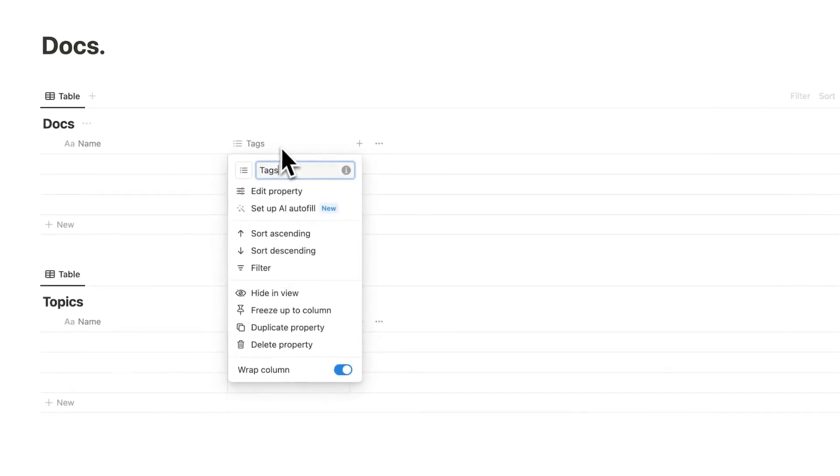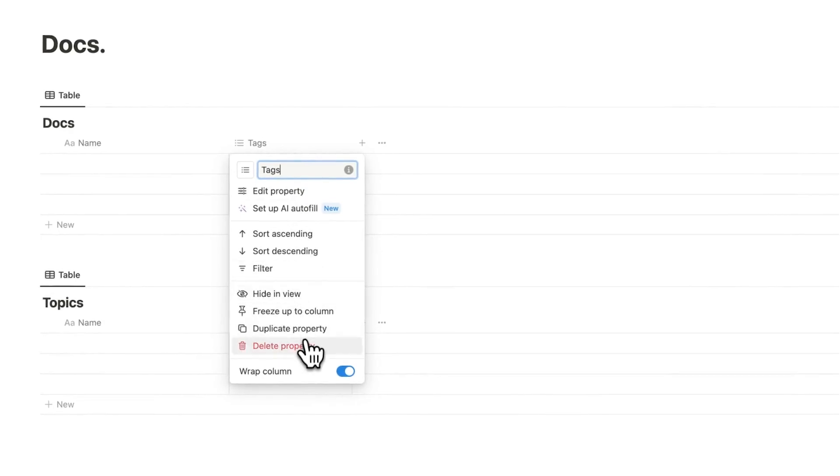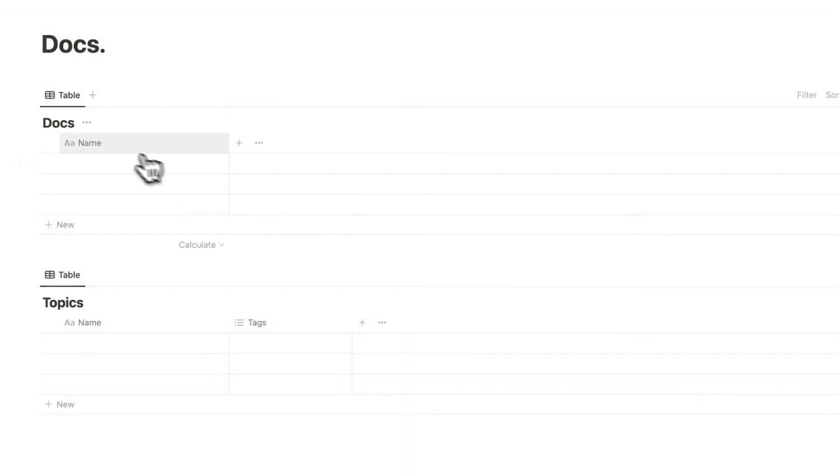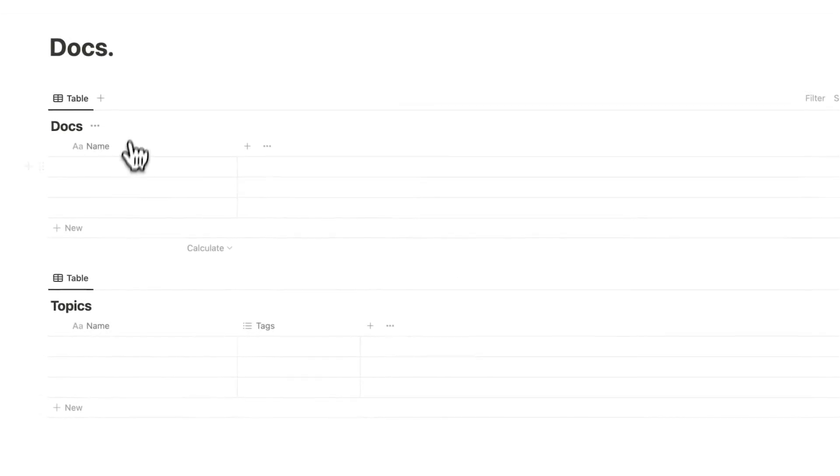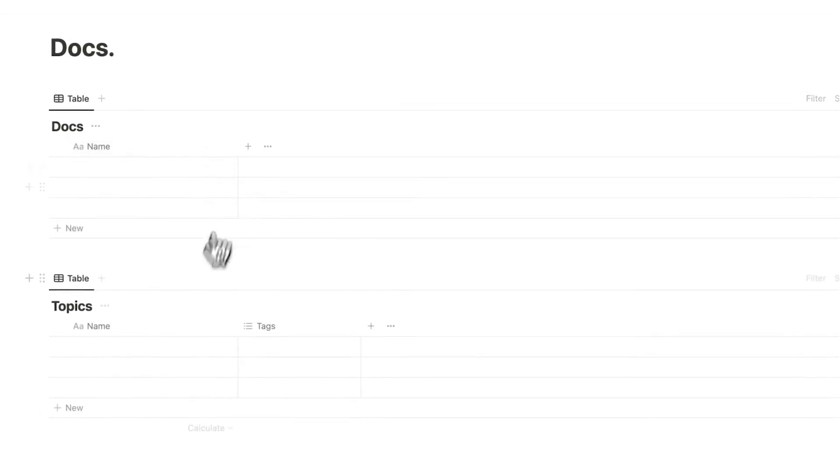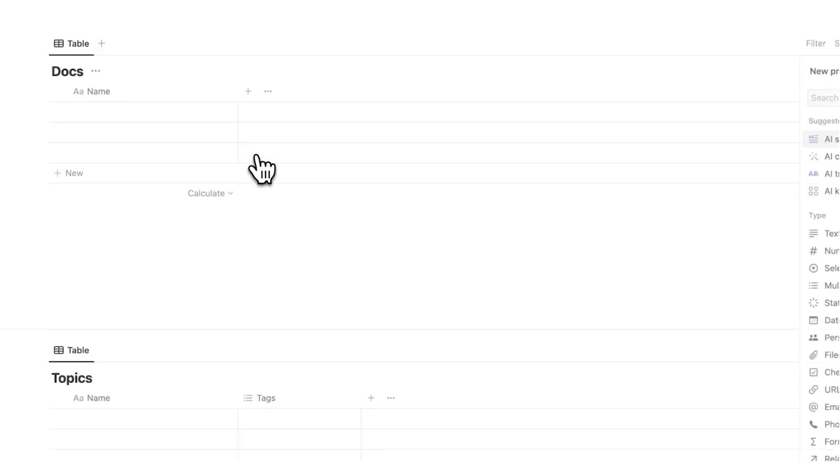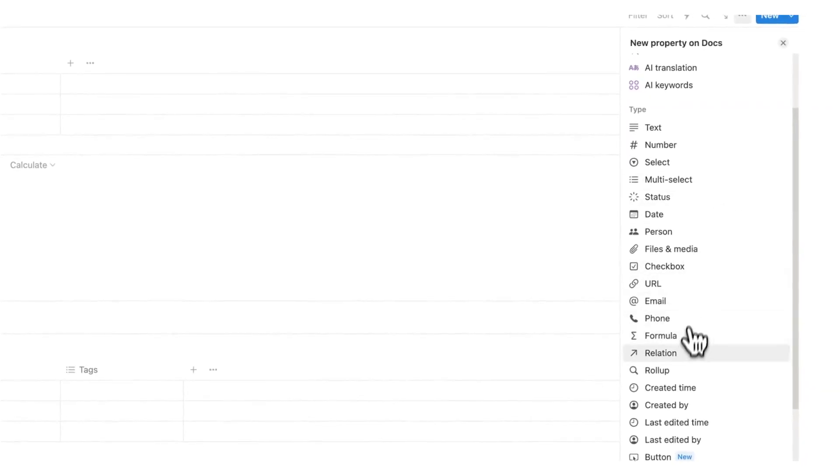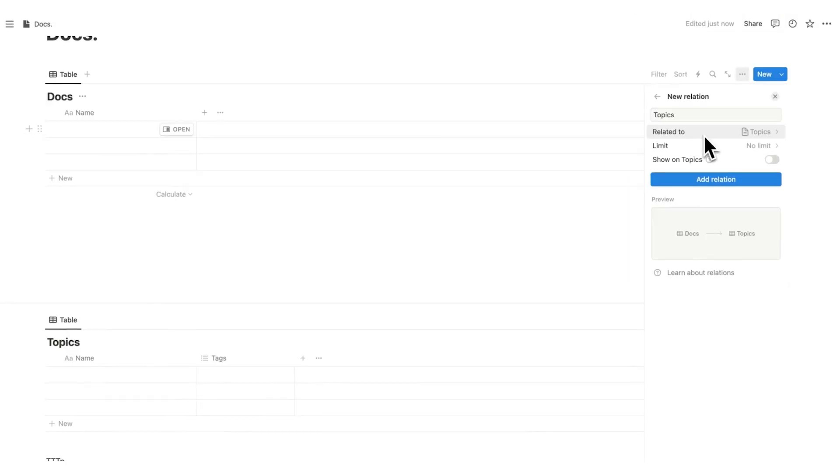So this tags here, I'm going to click that and do delete property. Instead we want this docs to talk to topics. We're going to click on the plus, and here we are going to click on relation. I'll say related to topics, limits, no limits.